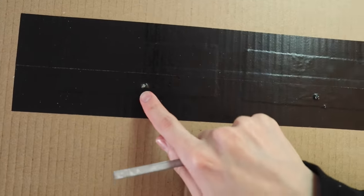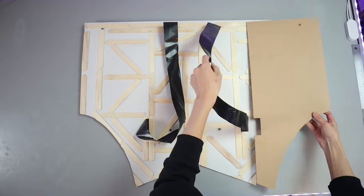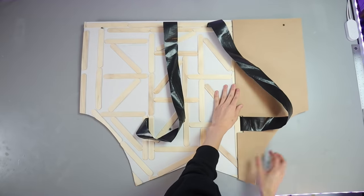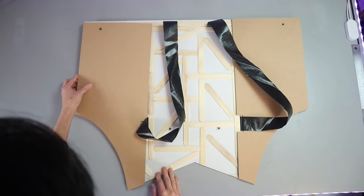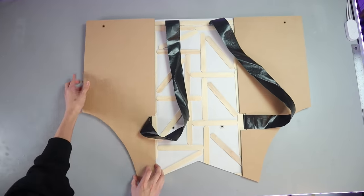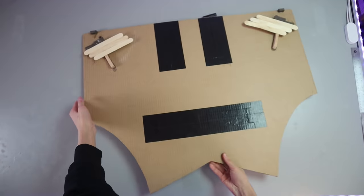I'm going to now hide all those ugly popsicle sticks by just covering them up using some cardboard, so that way the popsicle sticks aren't visible while I'm wearing the wings, because that would look pretty ugly.